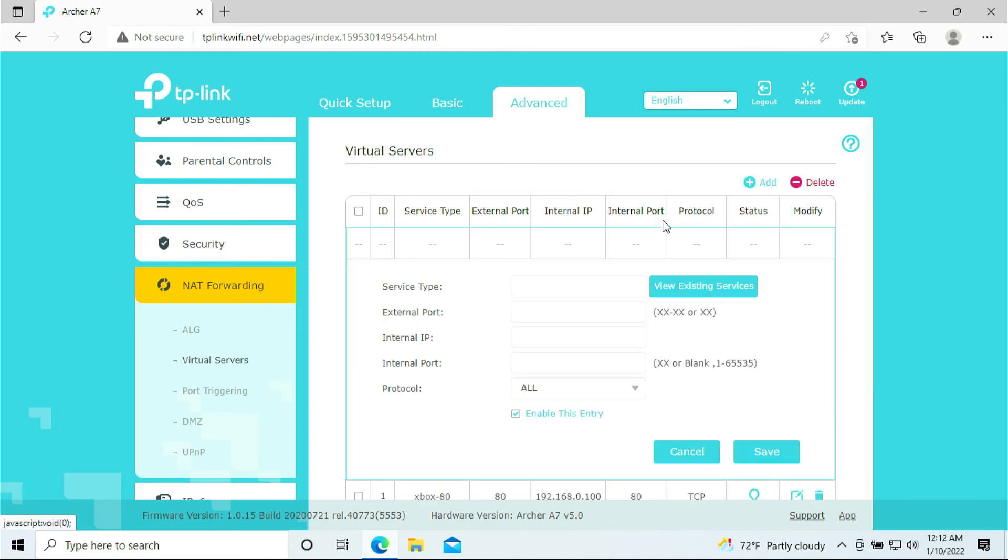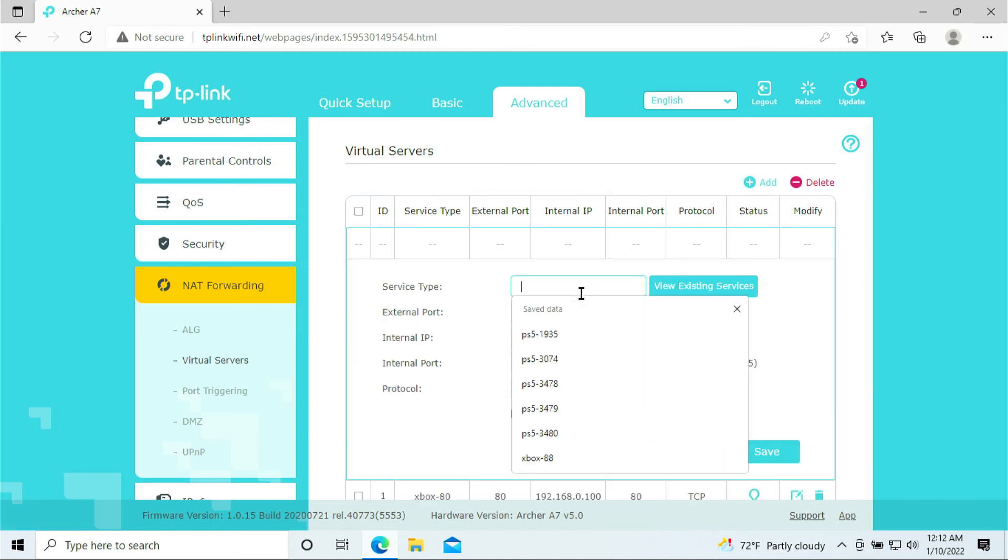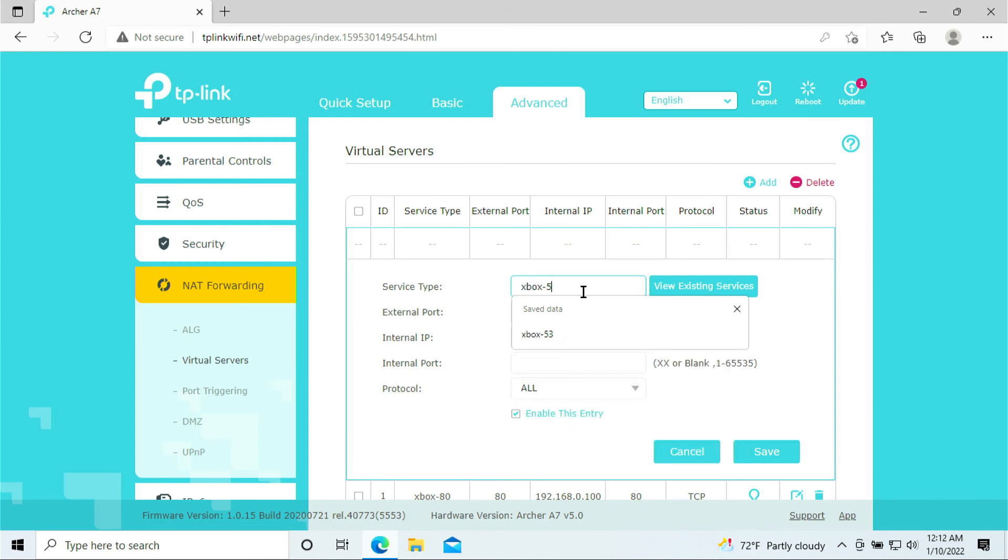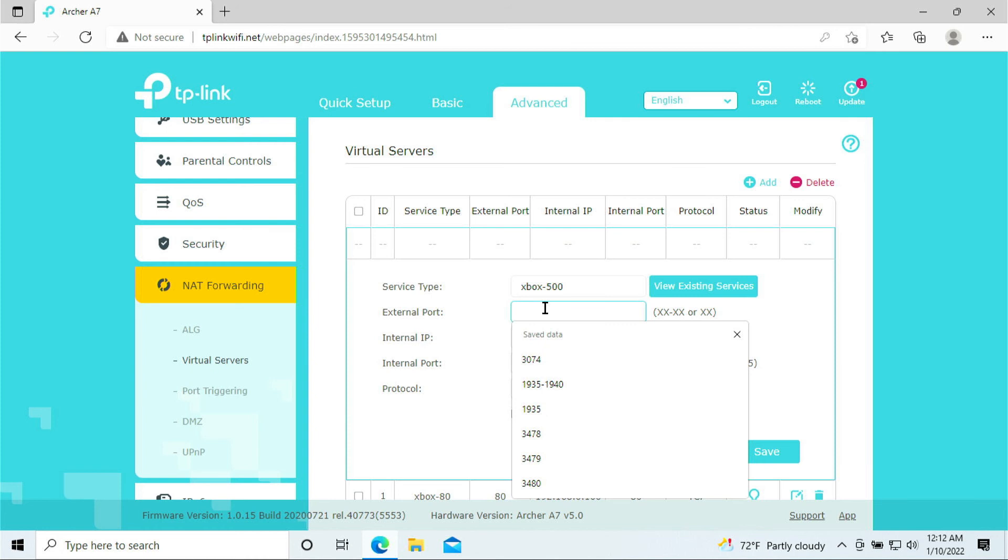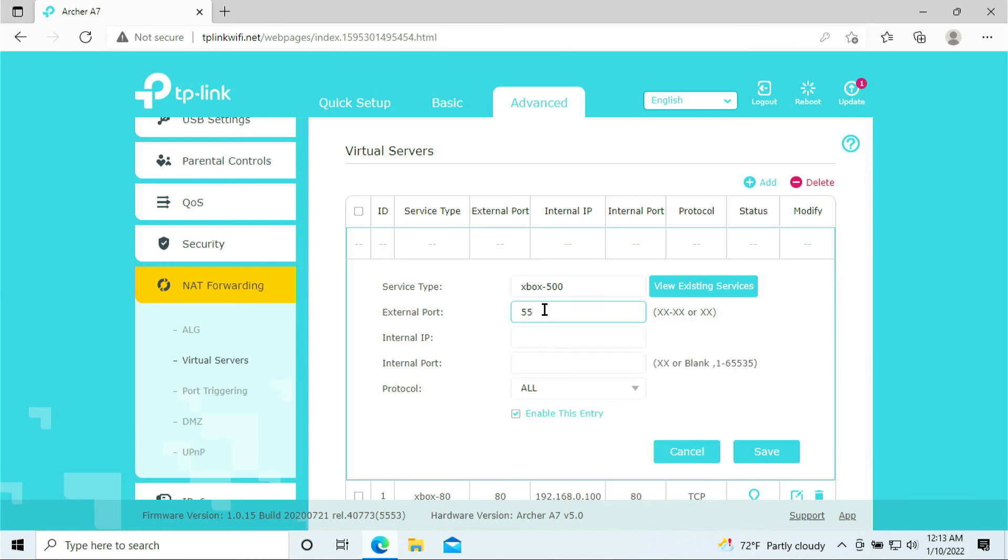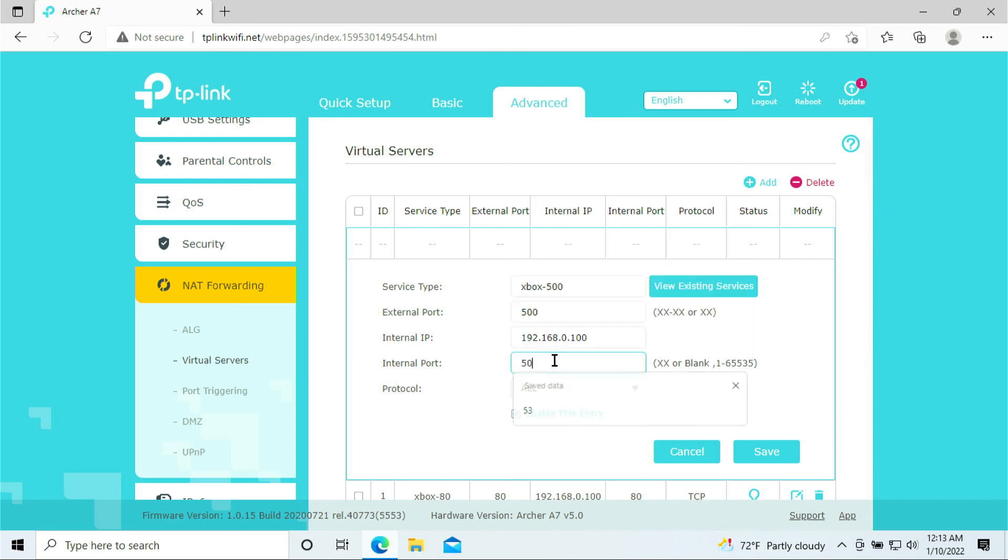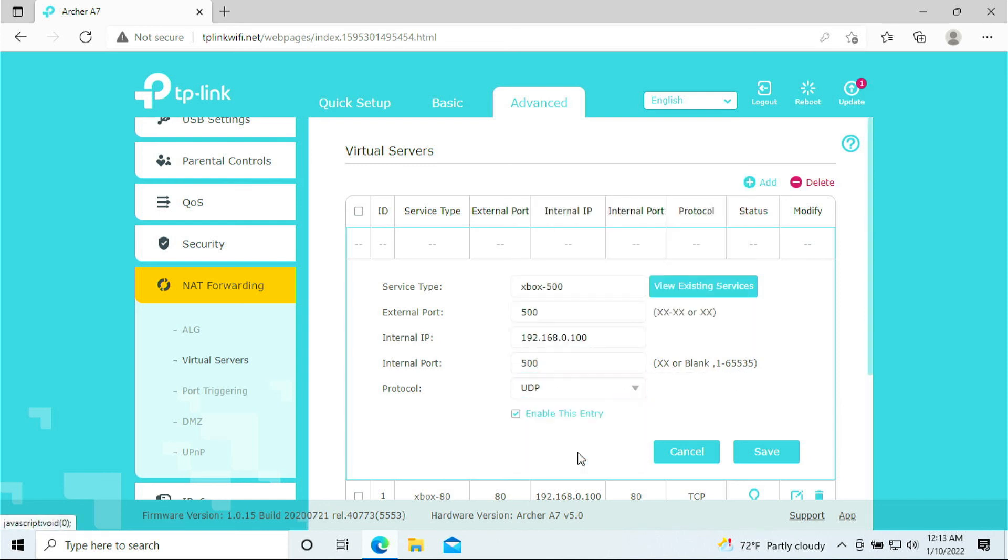Click Add. Xbox 500. 500. IP address, 500. And this is only for UDP. Click Save.